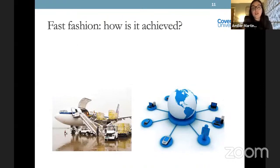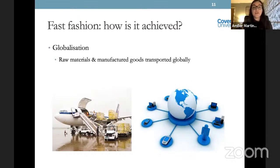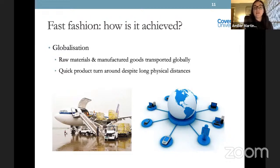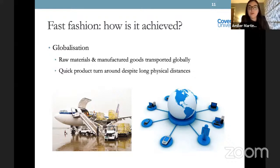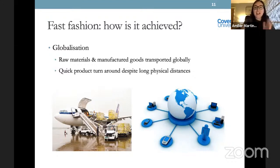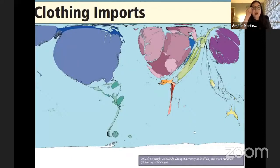Here's an example of a factory in the export processing zone of Bangladesh — a country I'll touch upon quite a lot throughout this talk because it's one of the primary producers of fashion for the whole globe. We've seen the rise of massive transnational corporations making the most of cheaper labour elsewhere. It is an awful lot cheaper to have things made in Bangladesh than in the UK. This has occurred because of advances in travel, transportation and technology enabled by globalization, meaning we can still have a relatively quick product turnaround despite long geographical distances.